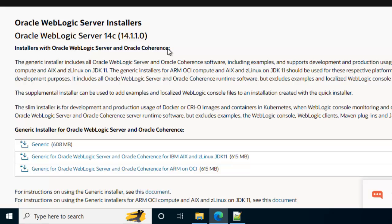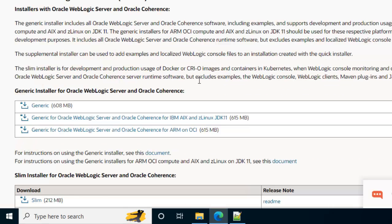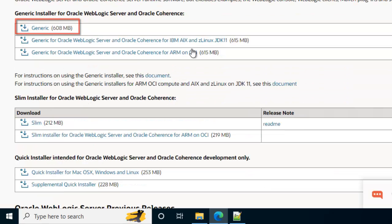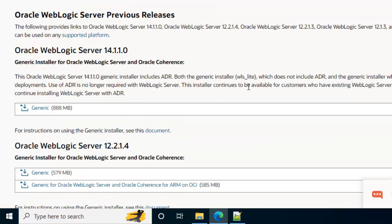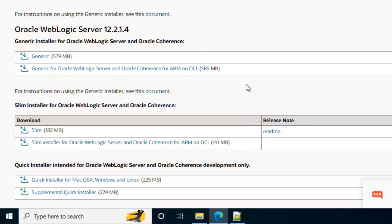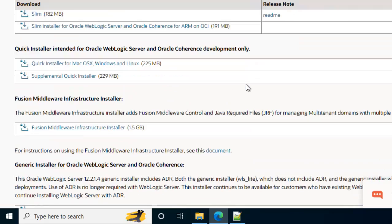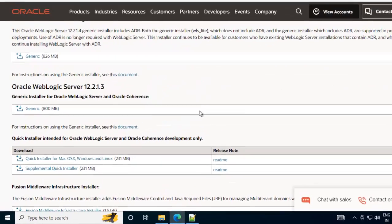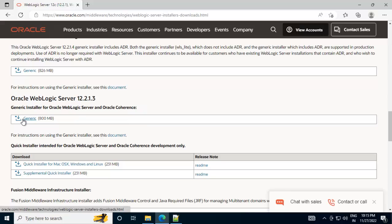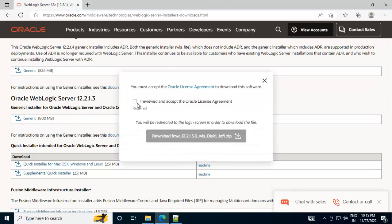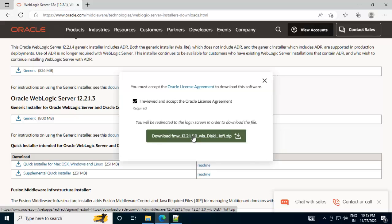I can download this one by clicking the generic installer. Mostly I have worked on version 12.2.1.3, so I am going there and going to download that. If I scroll down over here, this is the version that I am going to use. Let me click on this particular checkbox and click on this button.